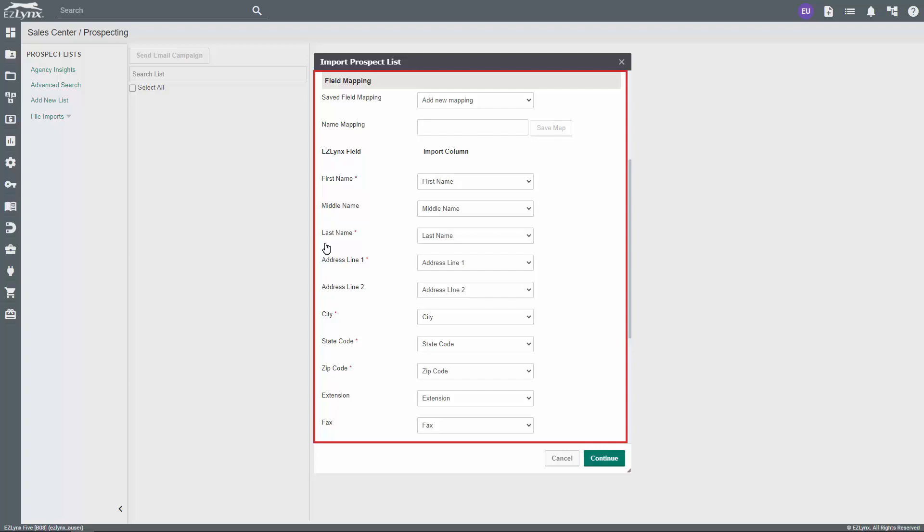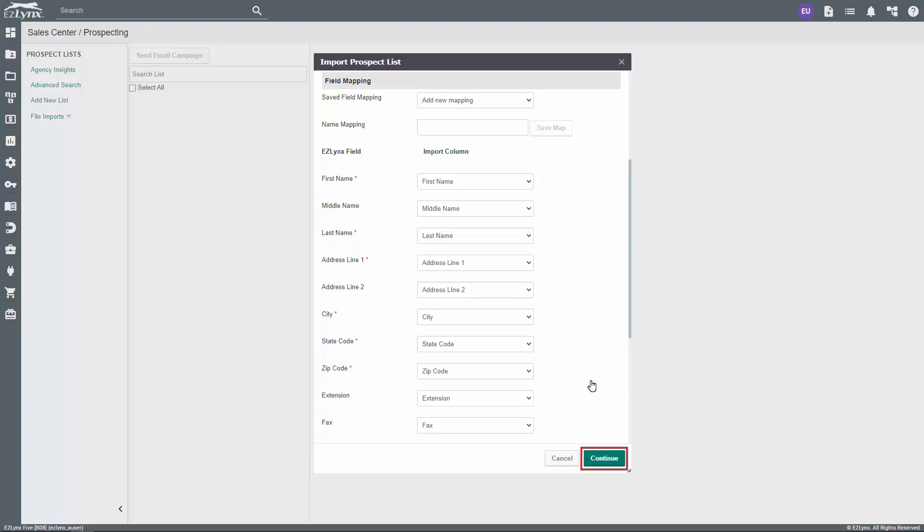Mapping is telling the system which headers on the CSV match the field in EZLinks. When you finish field mapping, click Continue.